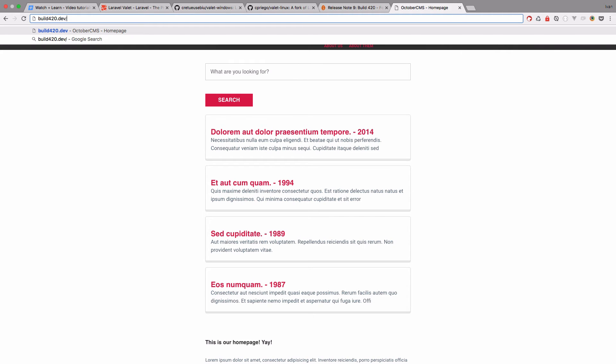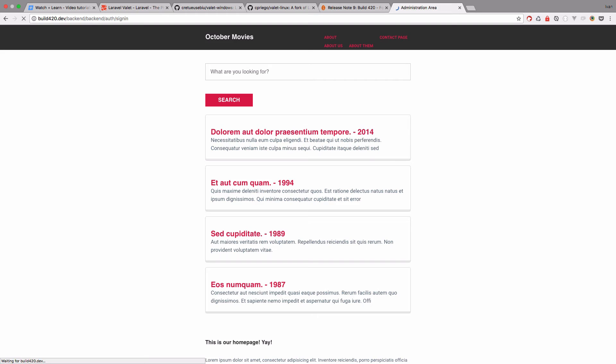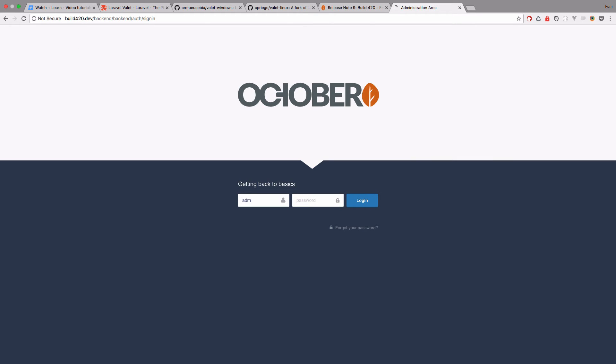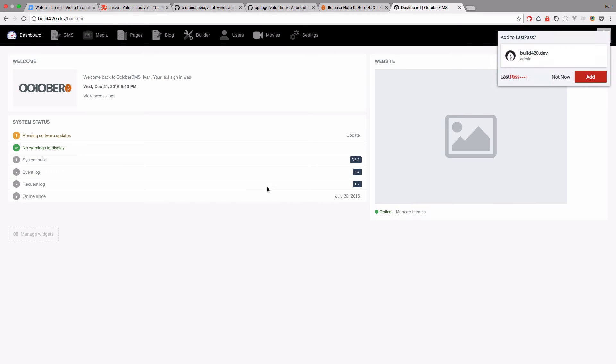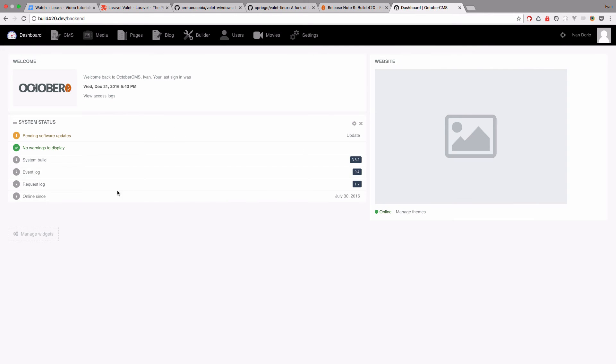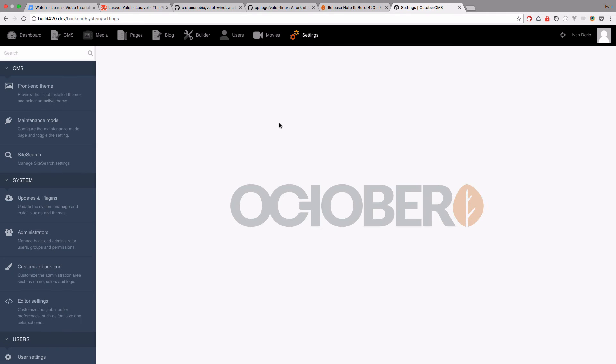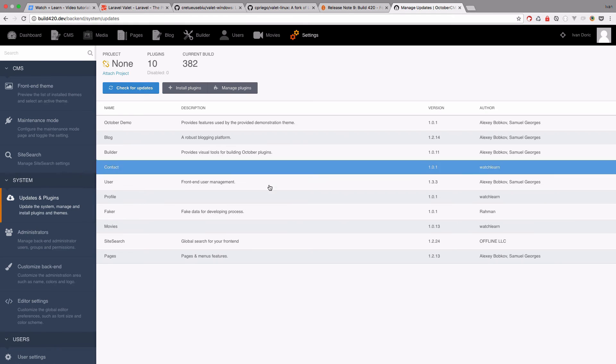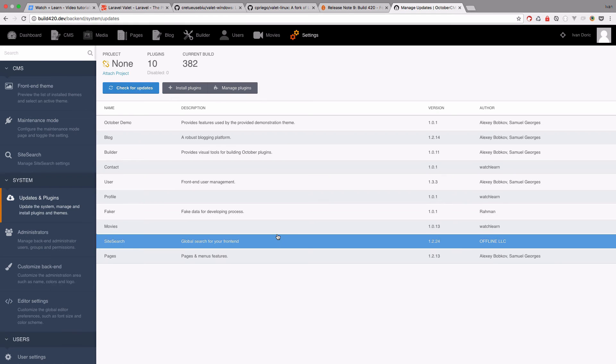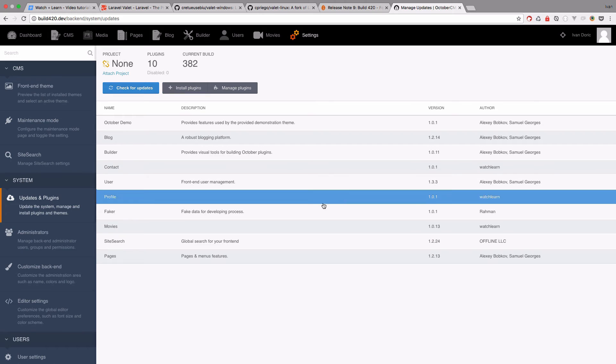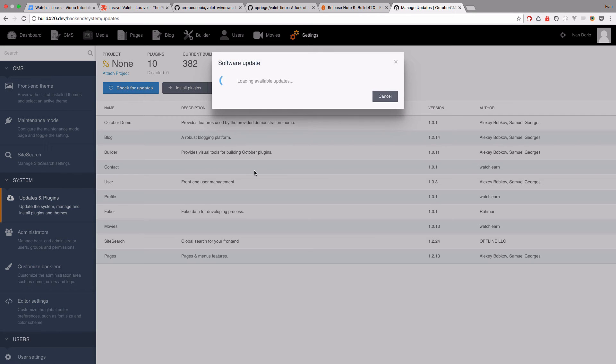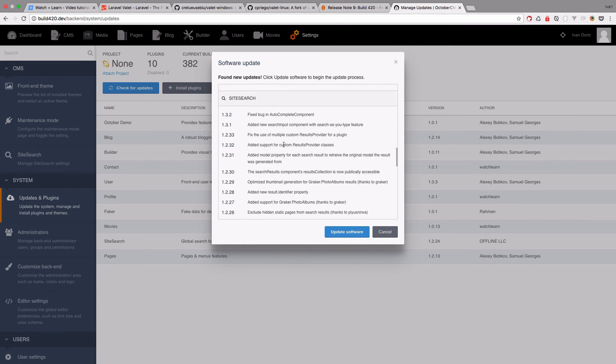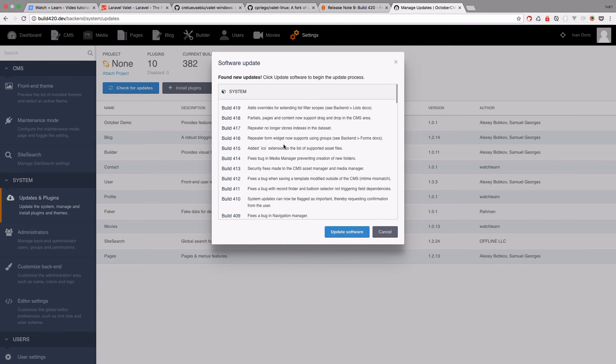Let's just go to the backend. And as you can see, we're in the backend right now and everything seems to be working okay. We can go to settings and we can go to updates and plugins. As you can see, this is much faster than using the Vagrant box. Everything opens up much faster. So as you can see, I'm on the current build 382. And if I check for updates, the latest build is going to be 419. So I'm just going to update the software and then we are going to update it to build 420.